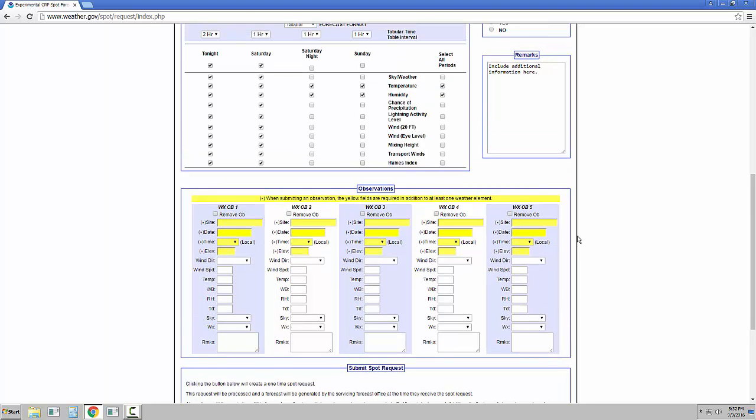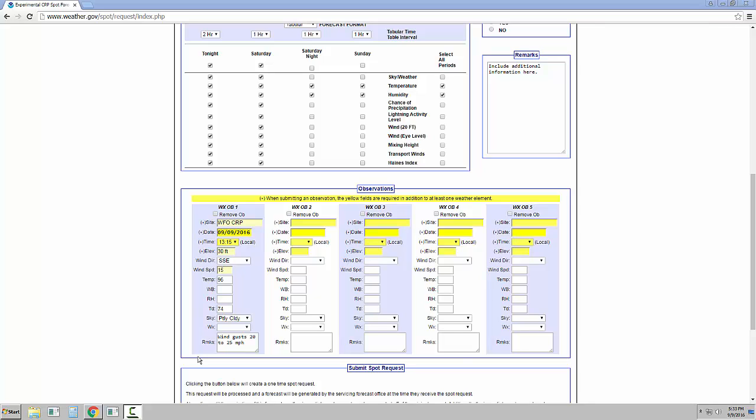Observation entry is now a bit more standardized with drop-down menus. The fields highlighted in yellow are mandatory for entering any observations you have. Although observations are not necessary for a SPOT request, it's greatly appreciated and helps the forecasters when compiling your SPOT request.